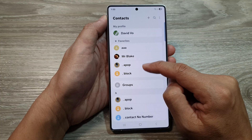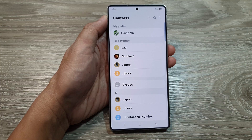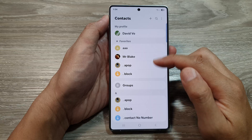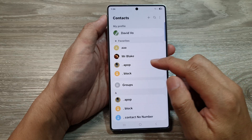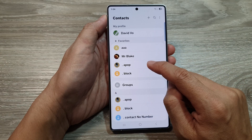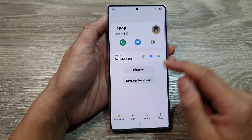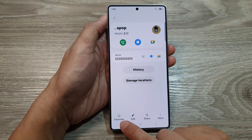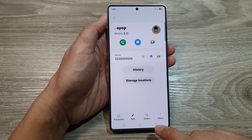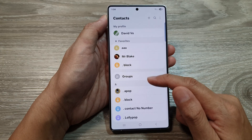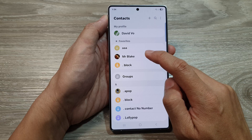You can see I have now added a contact to favorites. To remove a contact from favorites, all you have to do is simply open it and then tap on the favorite button again to deselect it, and it will be removed from favorites.